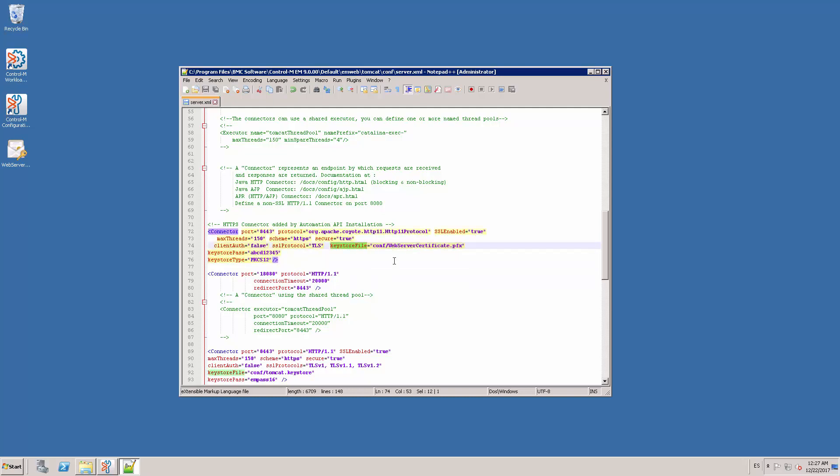The keystore file parameter contains the path to the PFX certificate file. Since we have already copied the file to the conf directory, we only need to type conf slash and the name of the PFX file.